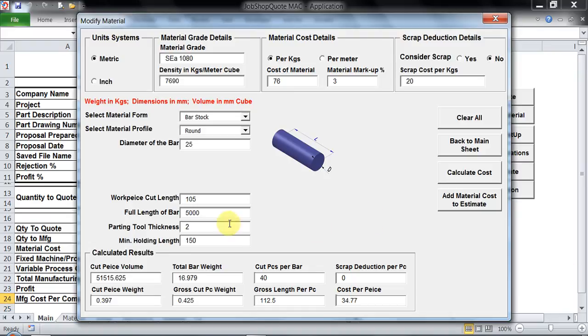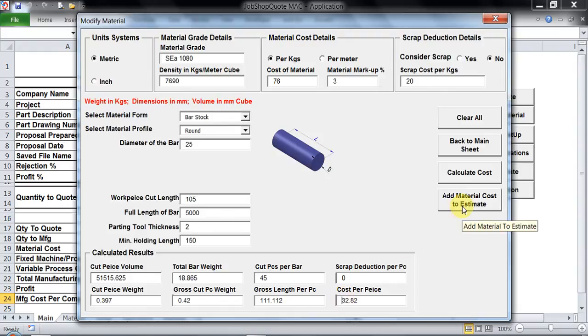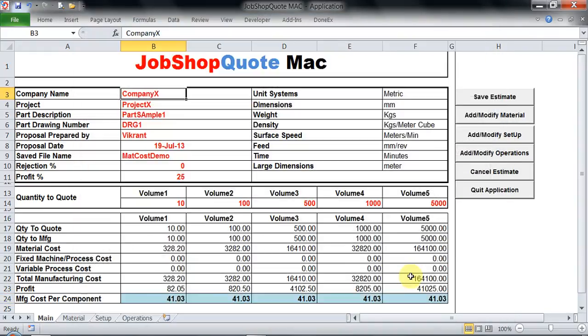Remember when you do any kind of modification, click on calculate cost, then this amendment will take place. Once these amendments are done, then again add material to estimate has to be clicked. And now these are the amended values we have.